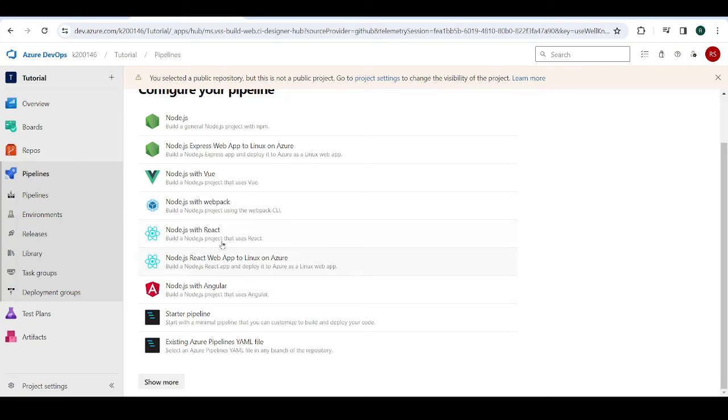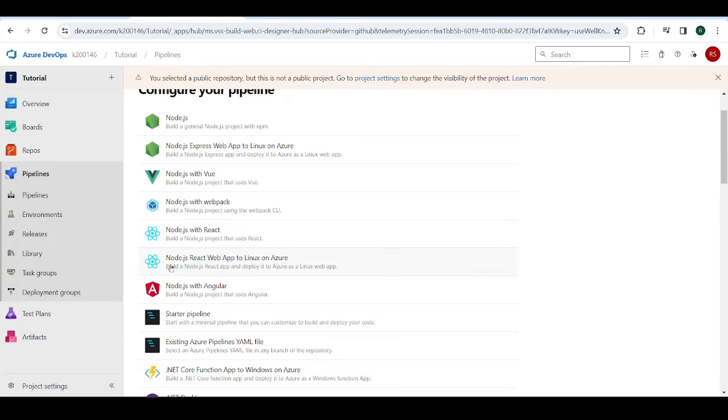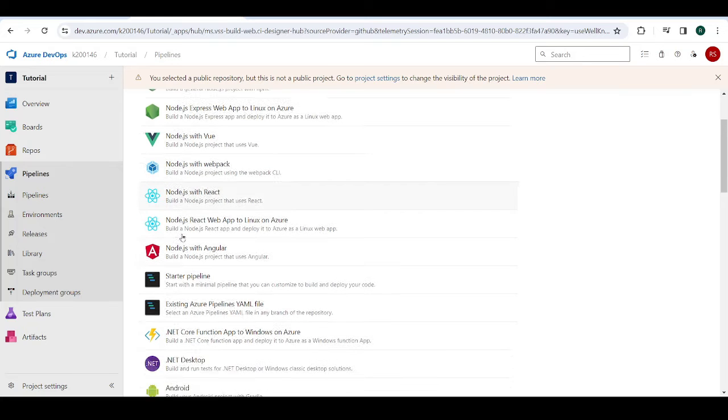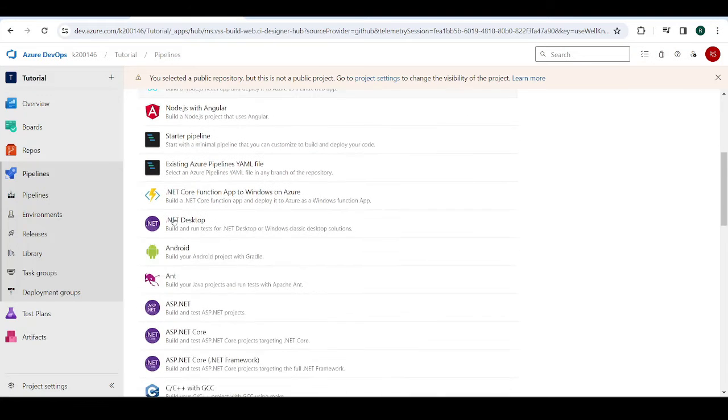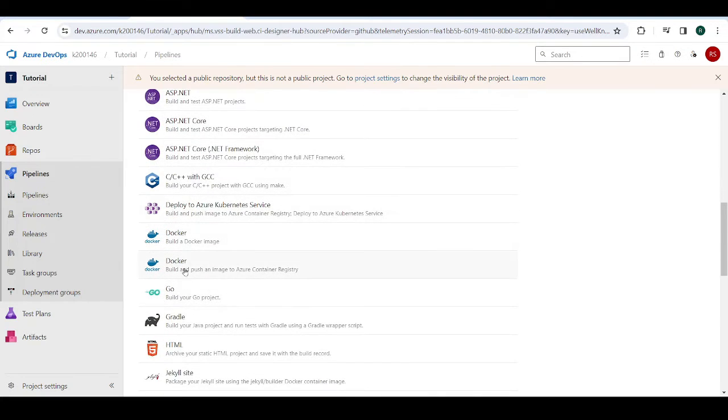For example, node.js with React, this is what I would do if I was not using Docker. Docker is what we're going to do in this video. So, for example, if I clicked on node.js with React, then it would show me how to deploy a React.js application normally, the normal way. But I want to use Docker as a means of deployment. So I'm going to come down here and select this one.